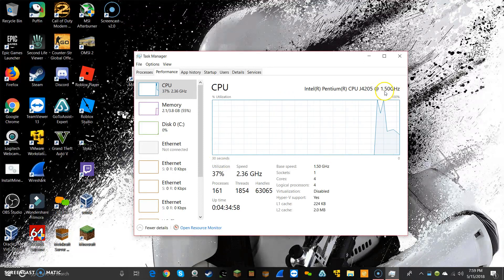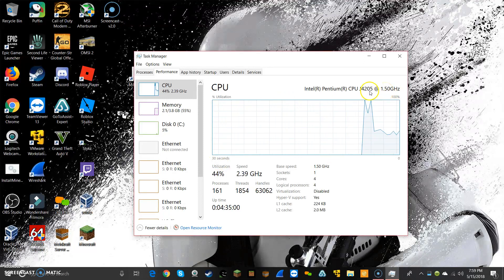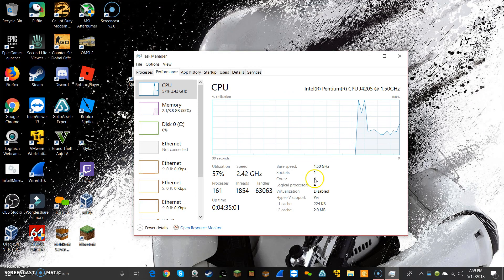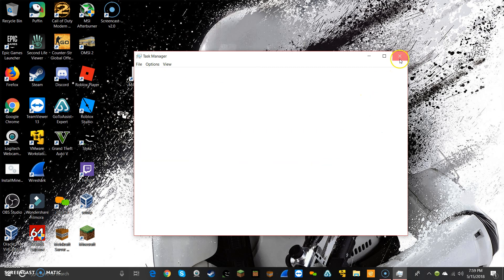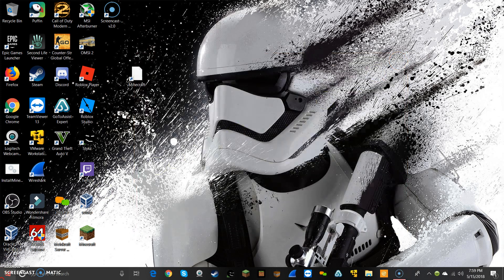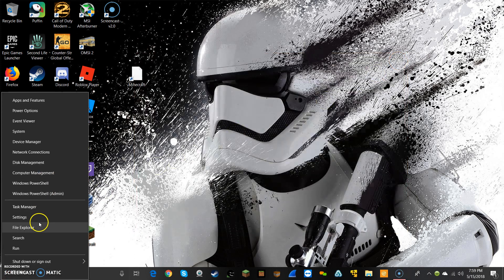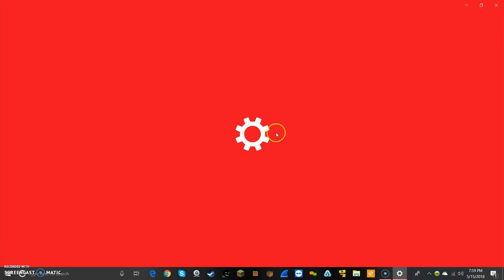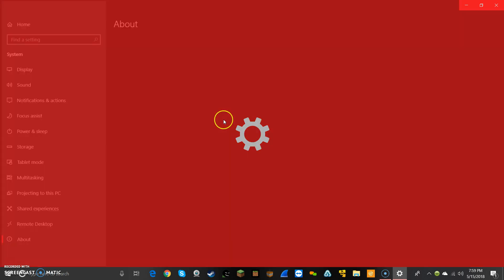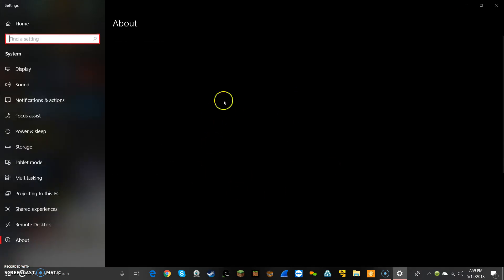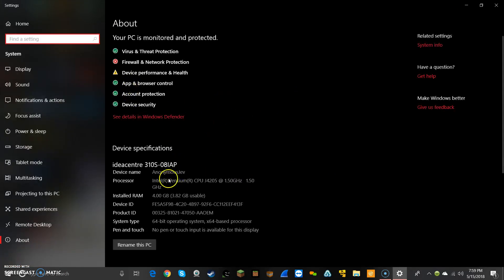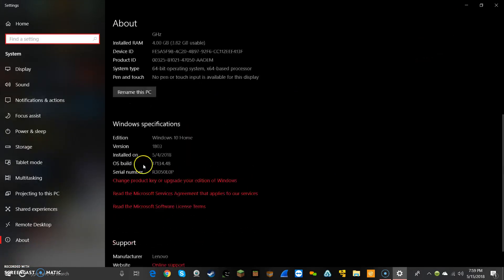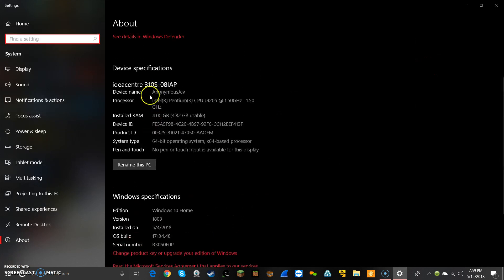It's only a 1.5 gigahertz, but it is a quad core. If I go over here and load up my system, it's an IdeaCenter 310s, a Lenovo.